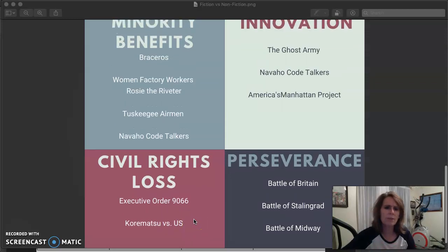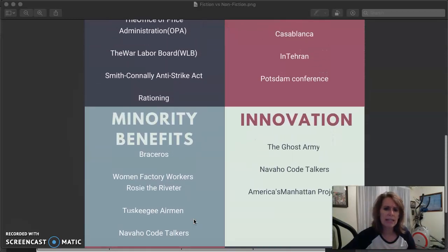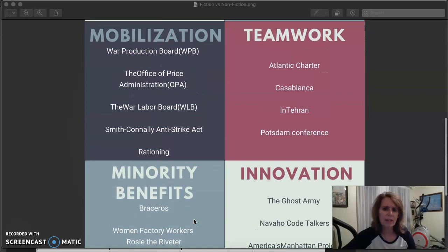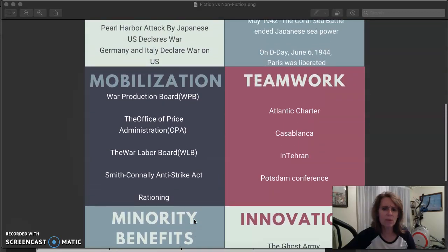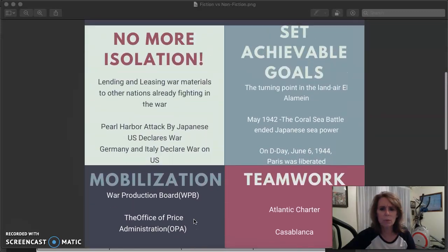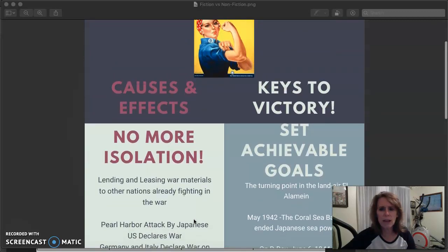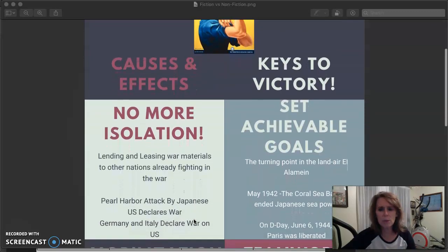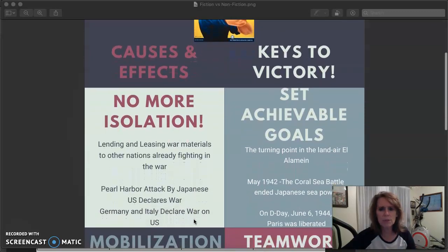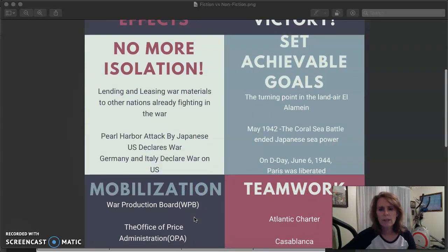Those are the causes and effects — many of which we've seen before with World War I and other wars. Now let's talk about keys to victory. How do we win this big war? First thing we did was set achievable goals.